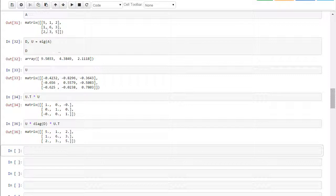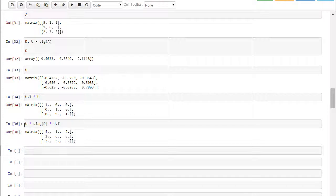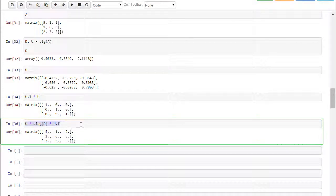And if you'll notice, that's 5, 1, 2, 1, 6, 3, 2, 3, 5.